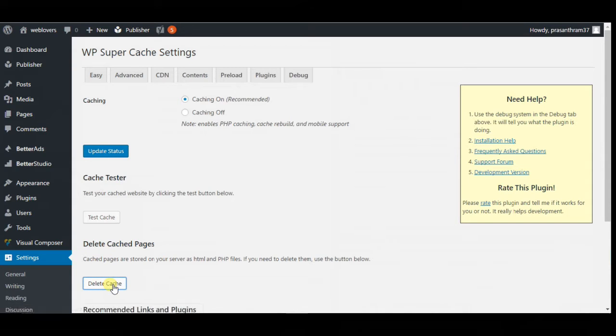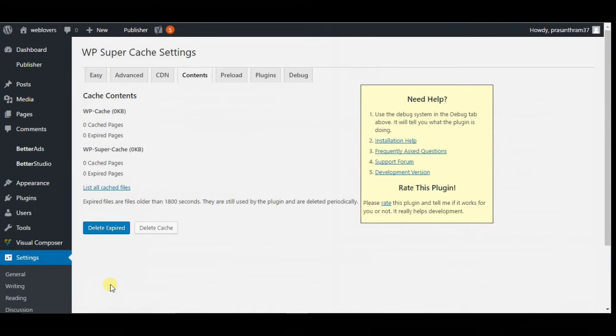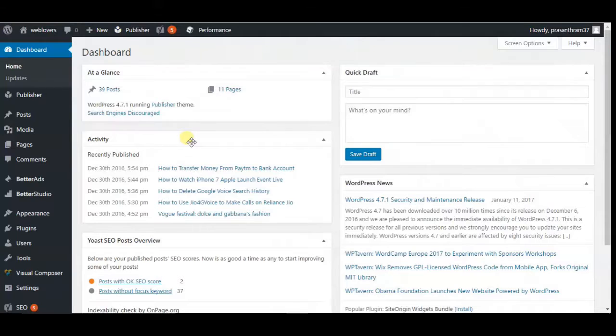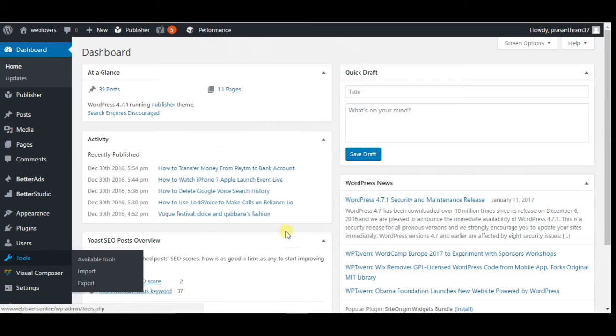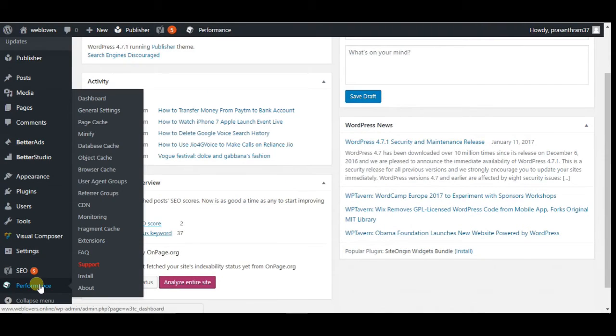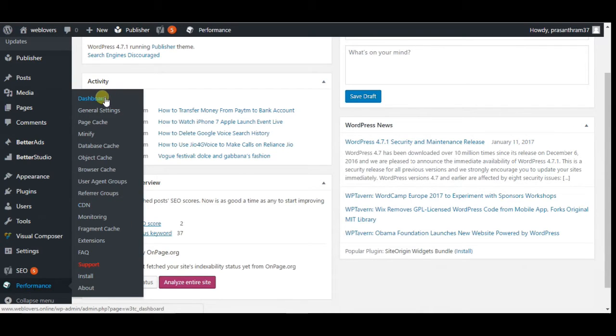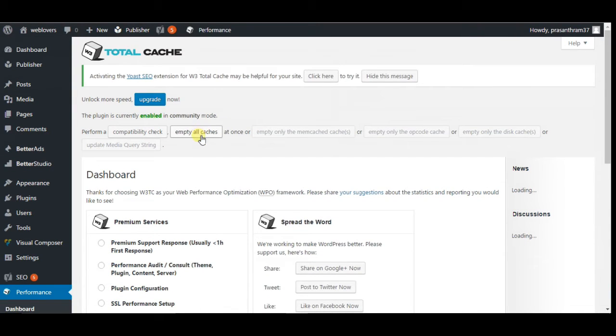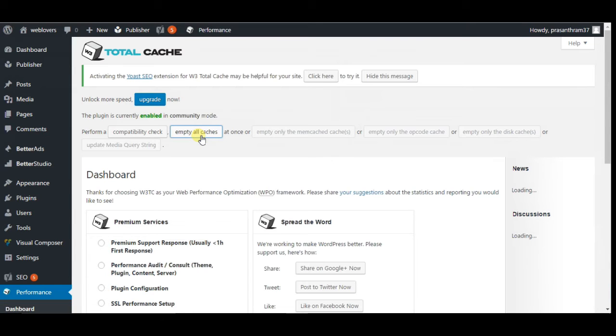Second one: clear caching in W3 Total Cache. W3 Total Cache is another popular WordPress caching plugin. It also makes it super easy to clean cache with one click. First, you should go to Performance, then click the dashboard tab. After that, click the Empty All Caches button. W3 Total Cache will now delete all cached content for your site.